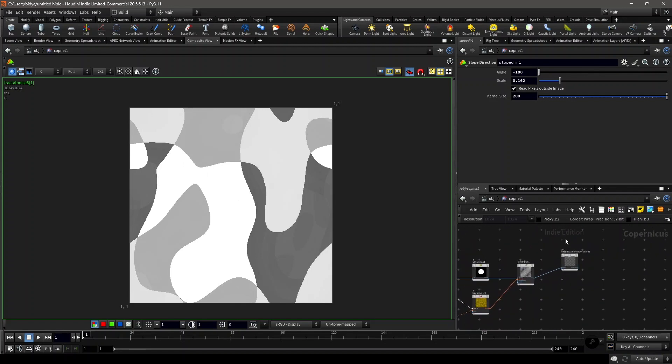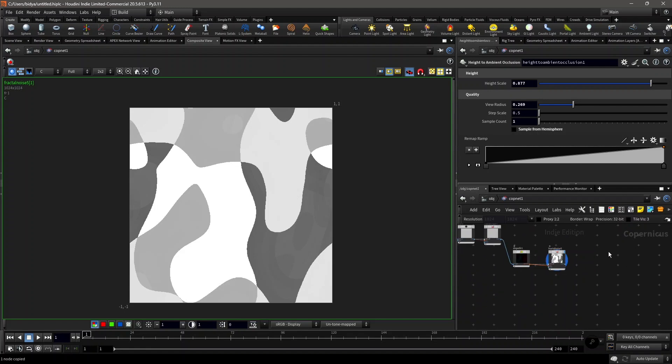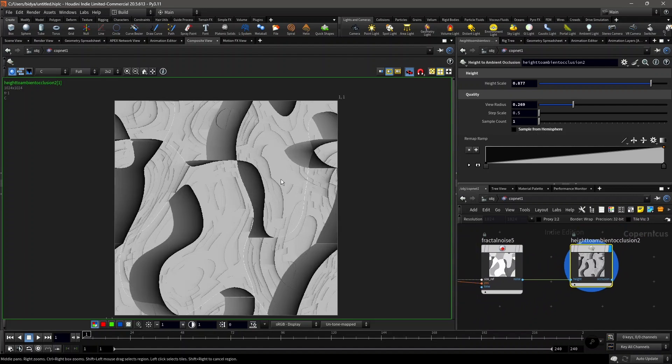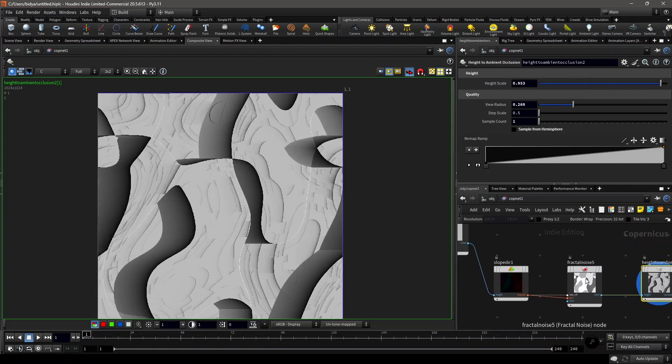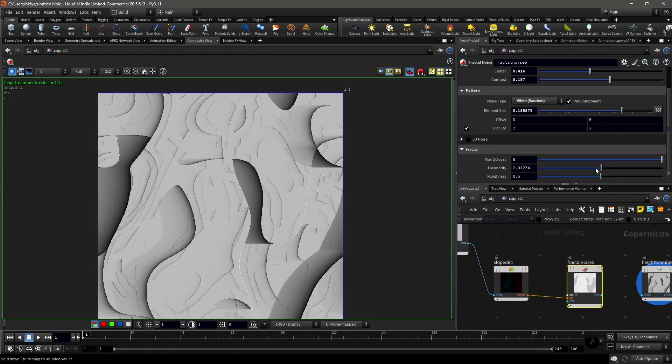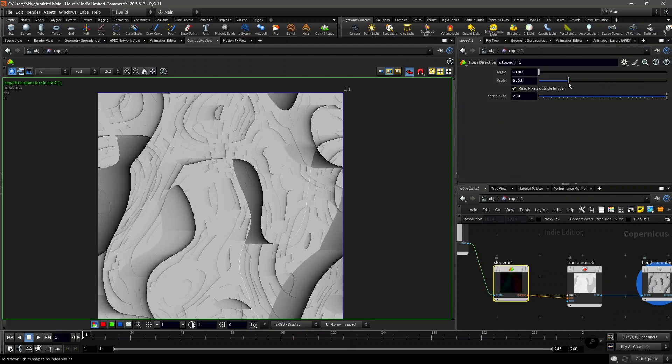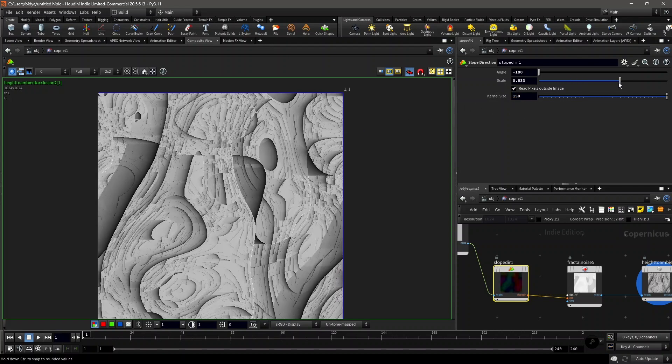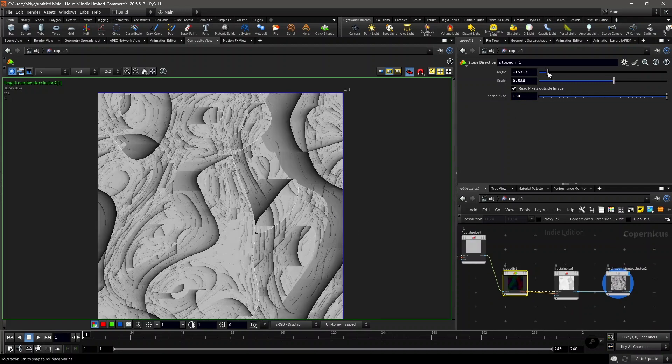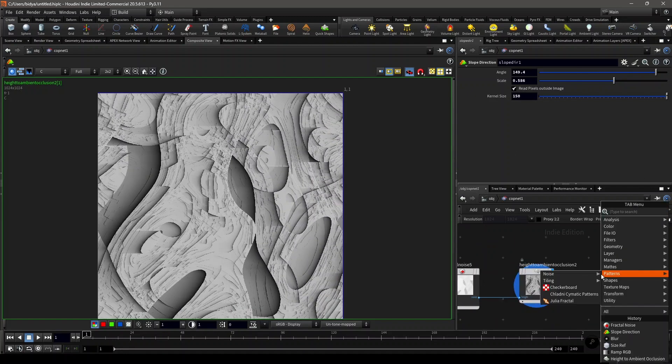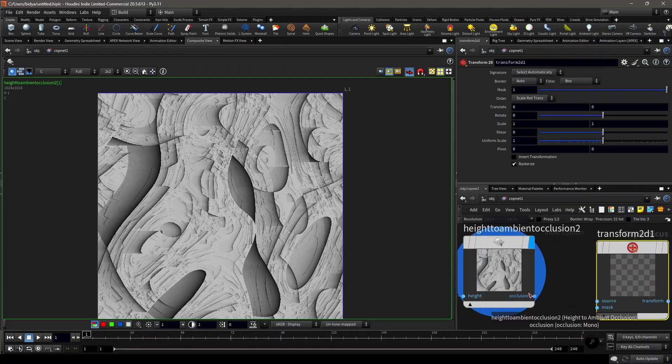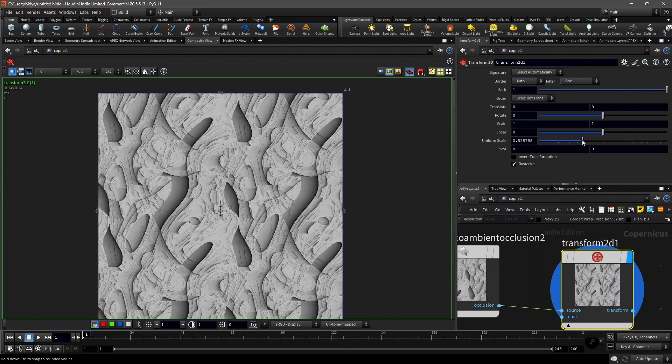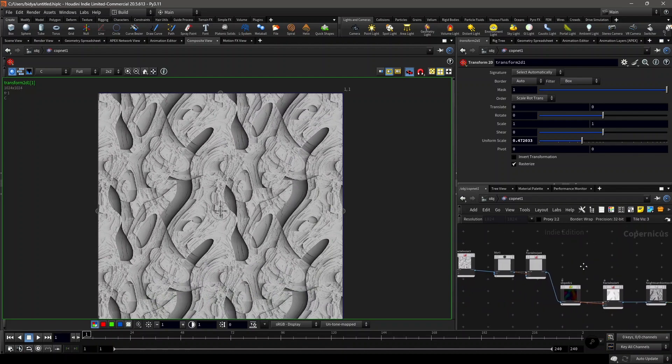You can visualize it better with this height to ambient occlusion visualizer we made. Copy and paste it here. Now we have something like this. You can increase the element size a little bit, control the lacunarity and control the scale from here. The kernel size can also be decreased. Now when you change the angle, it's like this. This is completely tileable. Just do a transform 2D and decrease the uniform scale. As you can see, we have no seams because it's completely tileable, because we made this with noises.